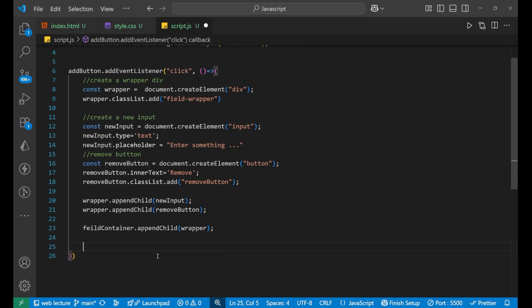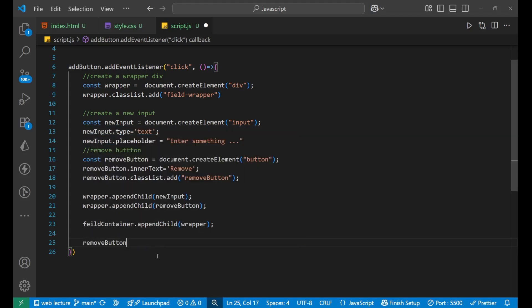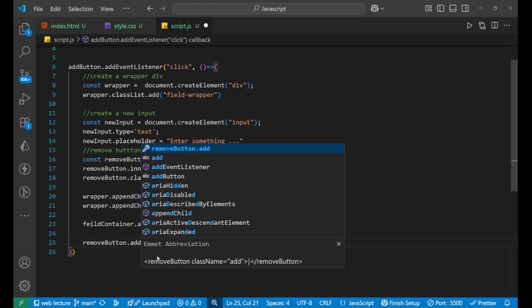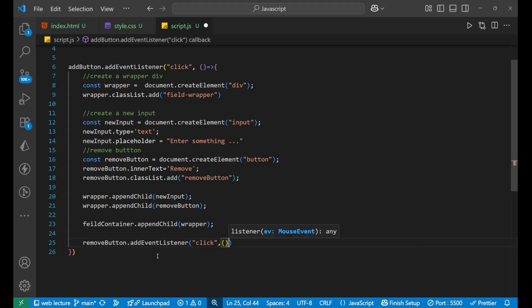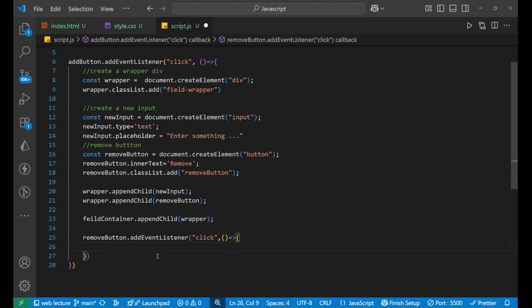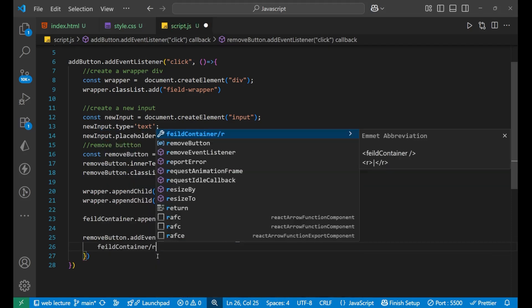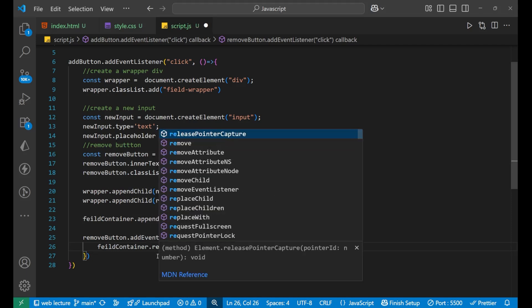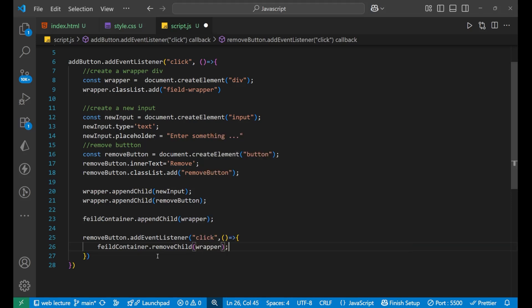Now coming forward, a few more things are also required — that is, add a click listener to the remove button. So for that: removeButton.addEventListener, and when it gets clicked, we basically remove that particular child. So: fieldContainer.removeChild(wrapper). Got it? So we are done with the add button functionality.